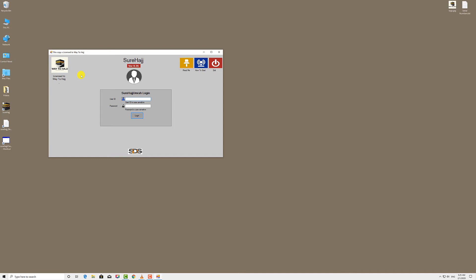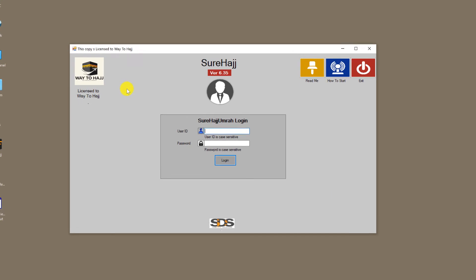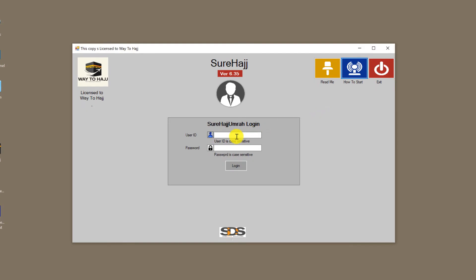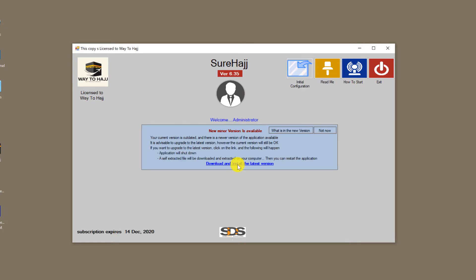You can assign different authorities to each user, giving them access to all parts or certain parts of your software. As an admin, by default you have access to all parts of the system. Now back to the main screen. On the left side, you have your logo and company name, confirming that this software is licensed to your company.